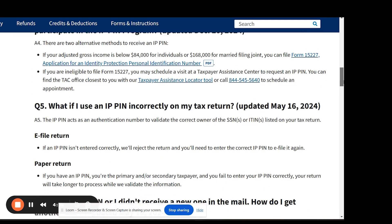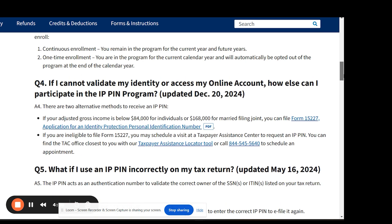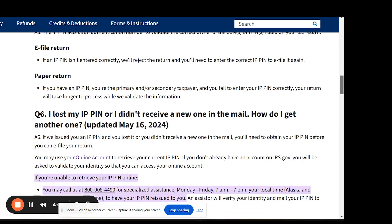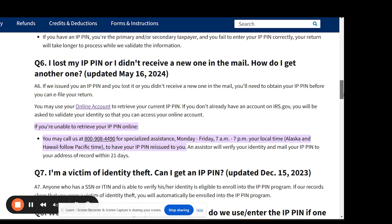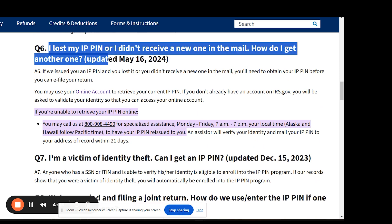If you can't verify your identity through ID.me, you can call the IRS at 1-800-908-4490 to request your IP PIN. However, during tax season, wait times can be long, and it can take up to 21 days to receive your PIN by mail. The IRS won't provide the IP PIN over the phone.